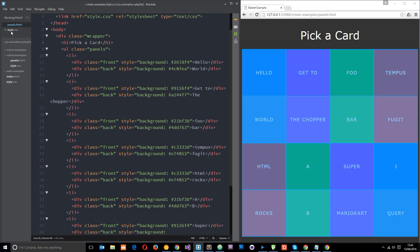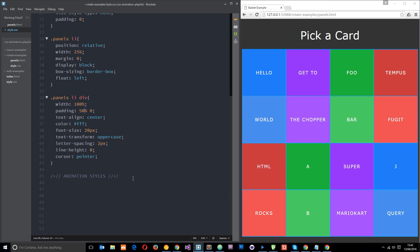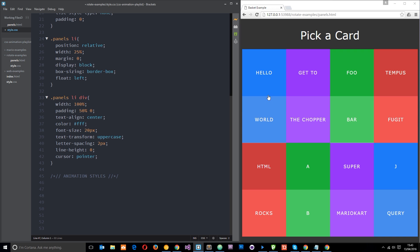They're floated left and also these div tags inside the li's, which are these two things here front and back, they are styled. They've got a hundred percent width, padding 50% top and bottom just so they look like a square, and all kind of basic stuff. So what we're going to do is start styling these up now and prepare them for the animation.